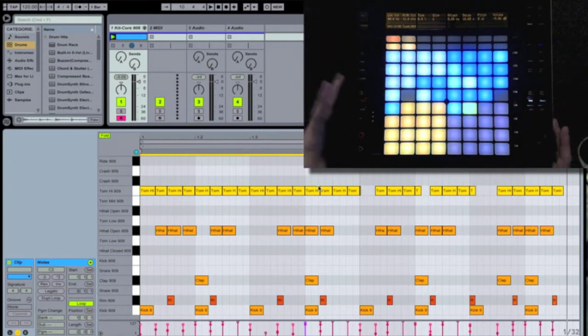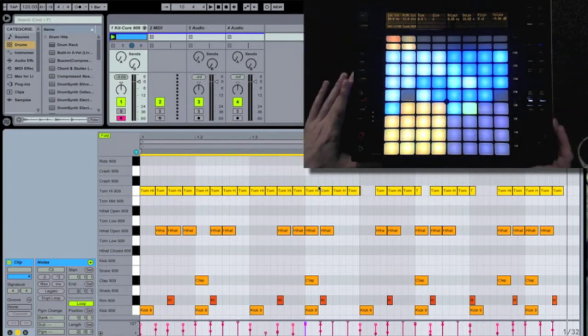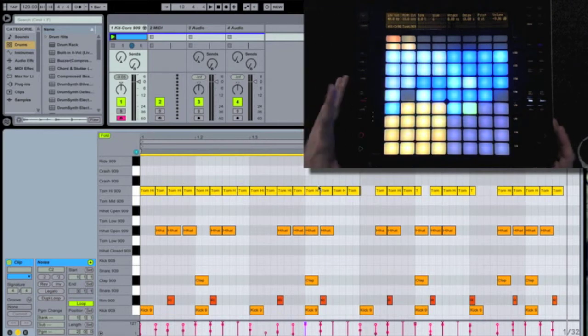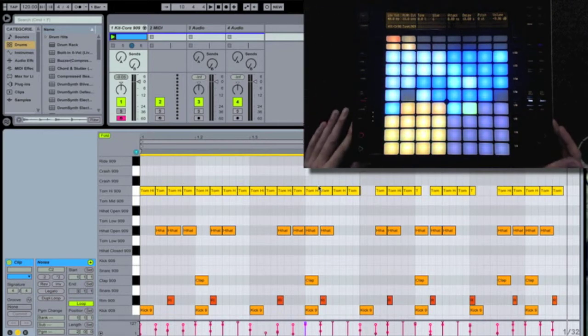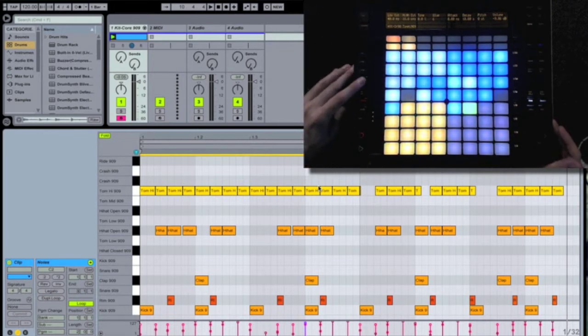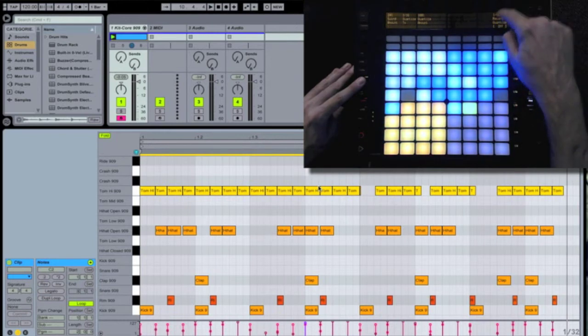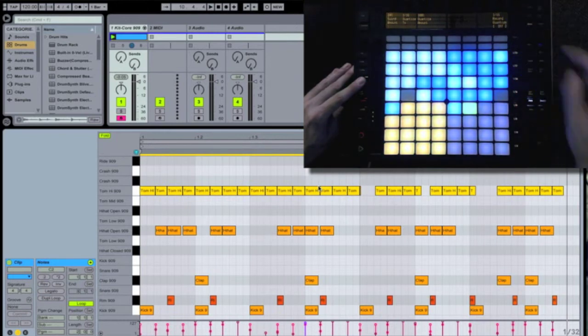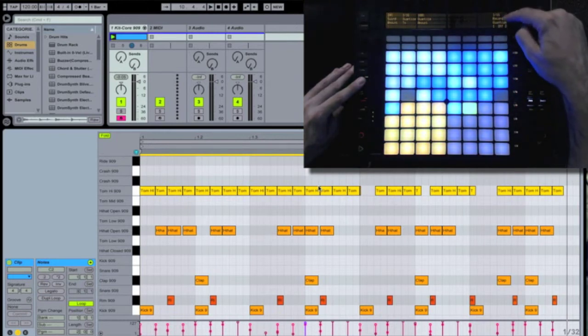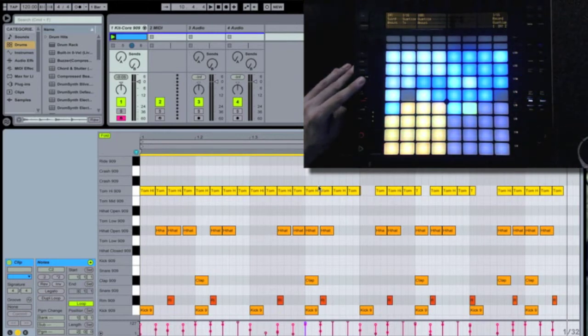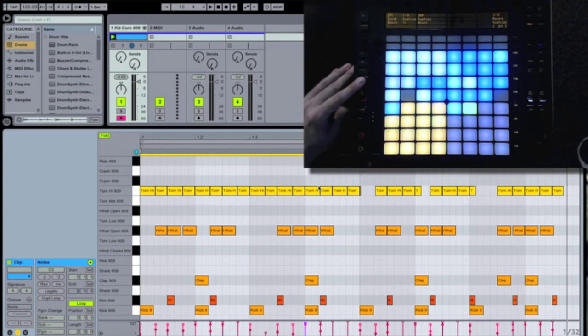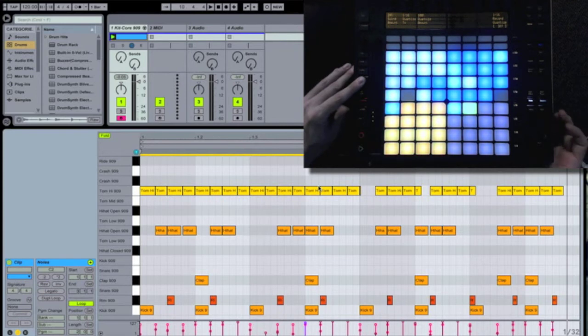Now the last thing I wanted to show you is the record quantization function, also under your quantize options. If I hold down quantize, you can see that over on the right, it says one sixteenth record quantize and it's off. If you're like me, most of the time when I play drums, I'm close, but not quite on time. This will fix my timing and also allow me to fix things on the fly in a live situation.